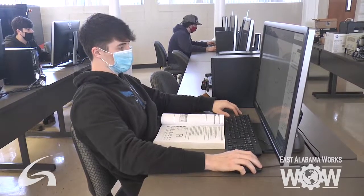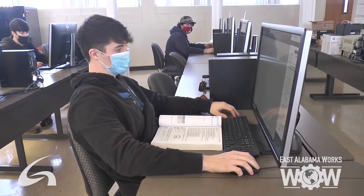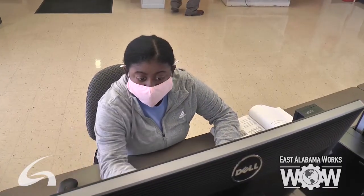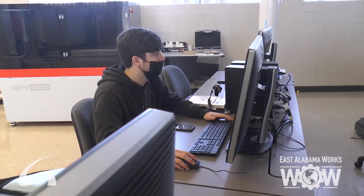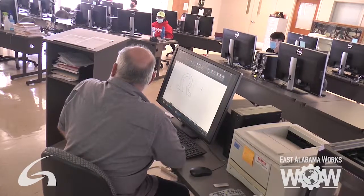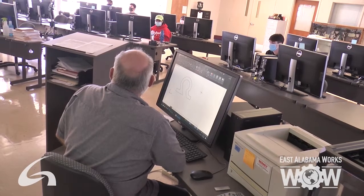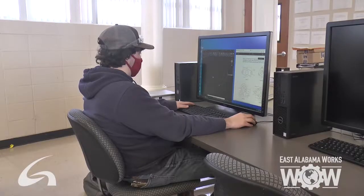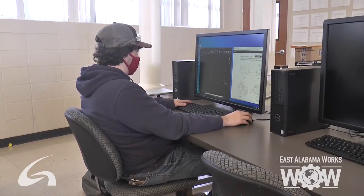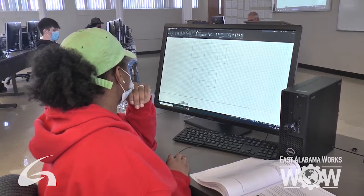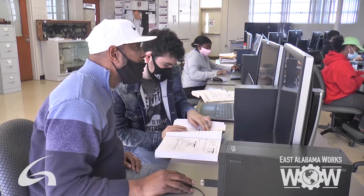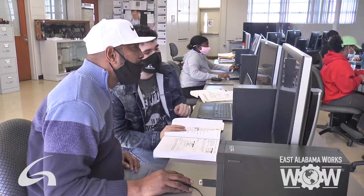We keep our software up to date — we basically get a new set of software every year. Our computers are changed out every three years, so we've got some of the biggest screens that you'll see anywhere. We also have a 3D printer, so the students are able to take their 3D software and actually print it out on a 3D printer.